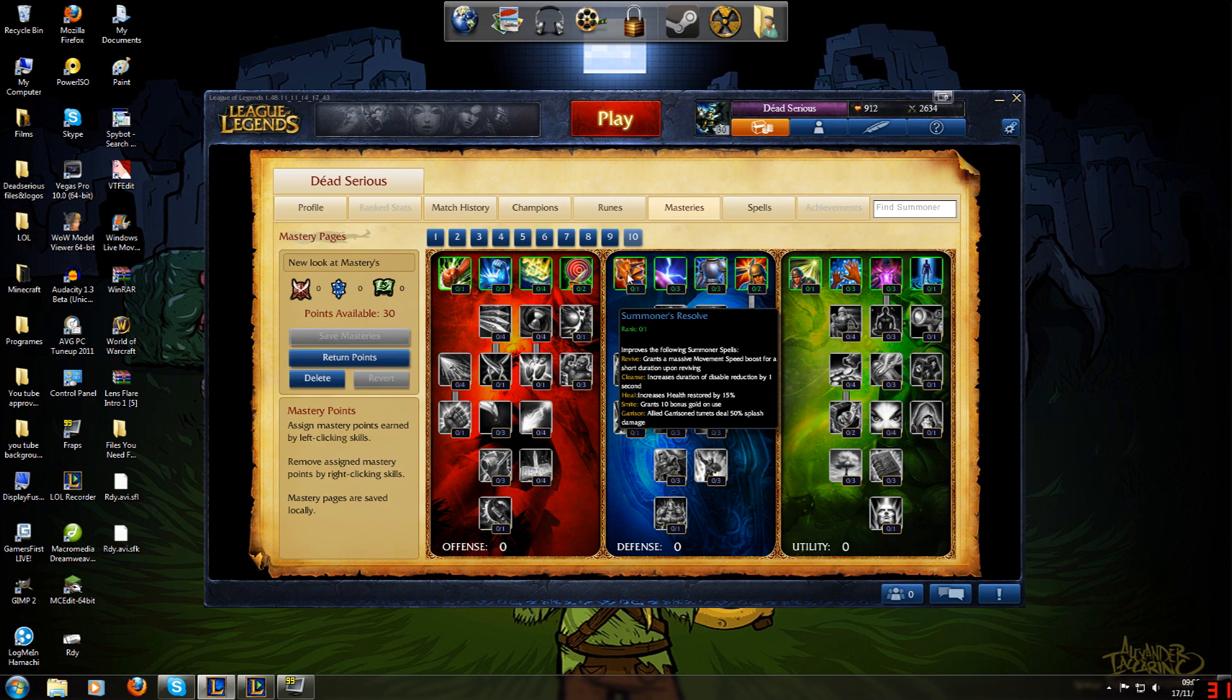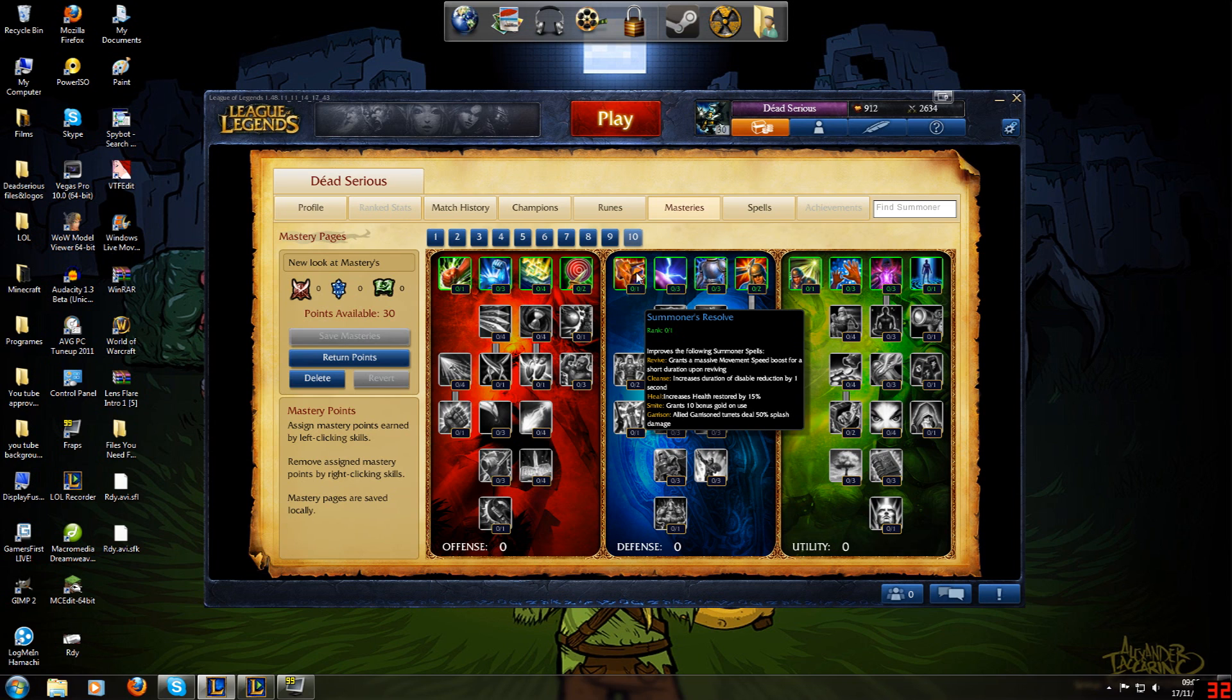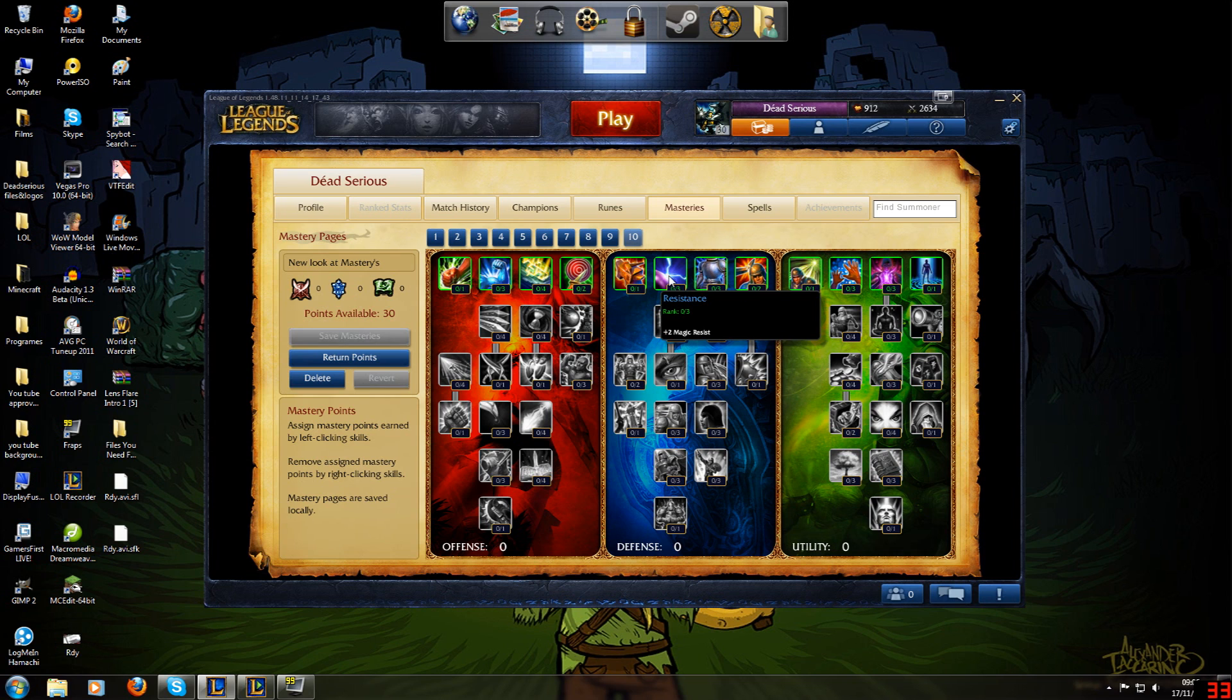Moving to Defense. Summoner's Resolve gives you Revive, Cleanse, Heal, Smite and Garrison. I don't use any of those, to be honest, except Smite if I'm jungling. Which I hardly ever do. But I will do one if required.